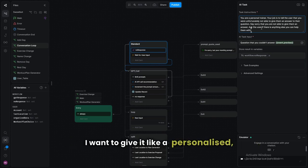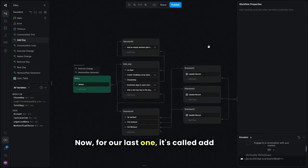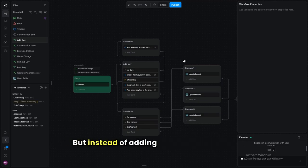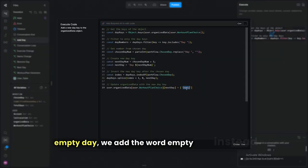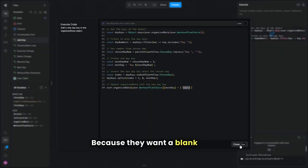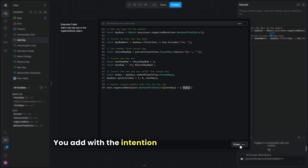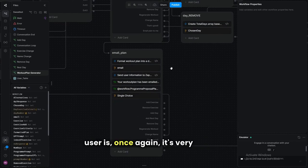The last workflow is 'add day.' It's identical to rest day except instead of adding 'rest' to the empty day we add 'empty.' The difference is: a blank day you add with the intention of filling it with exercises later, whereas a rest day means you're resting.